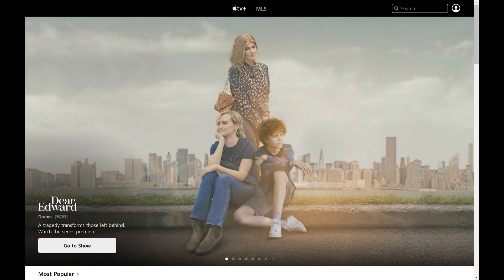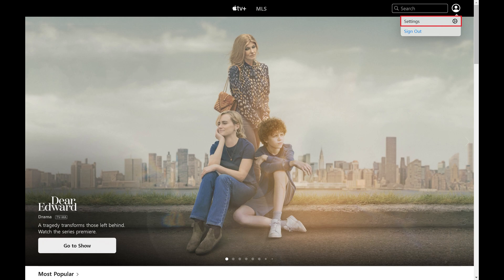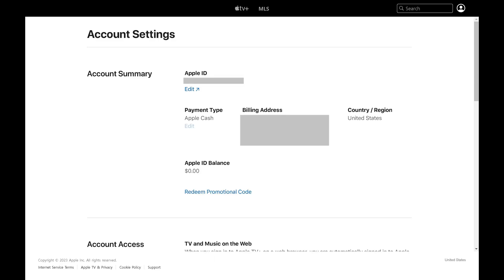Step 2: Click the profile icon at the top of the screen to open a menu, and then click Settings in that menu. The Account Settings screen is displayed.